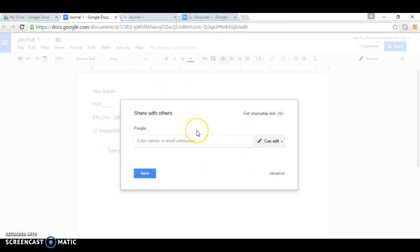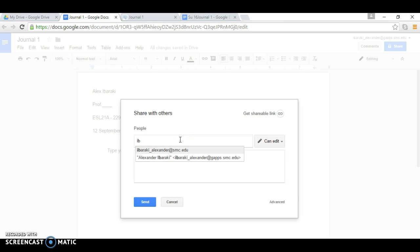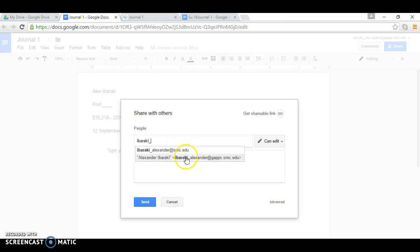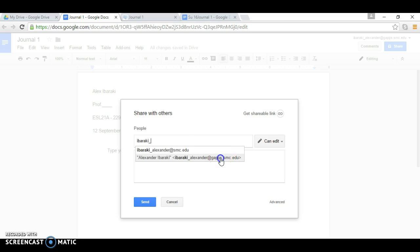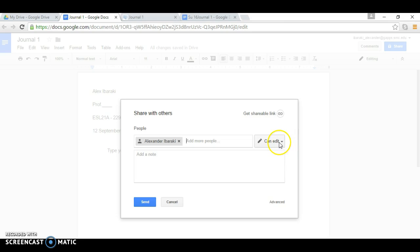And then you want to enter my SMC Gaps account. So don't use this top one. You want to use this bottom one. This is ibaraki_alexander at gaps. You have to look for gaps. Click on that one and you want to make sure that this says can edit. After you make sure it's edit and my name here,